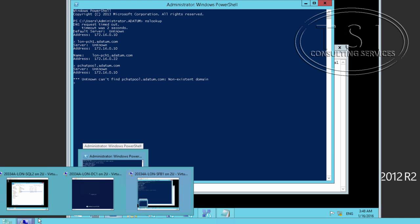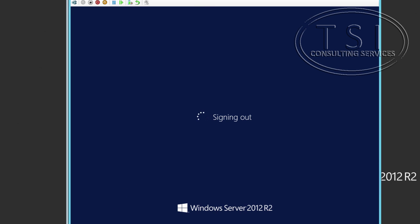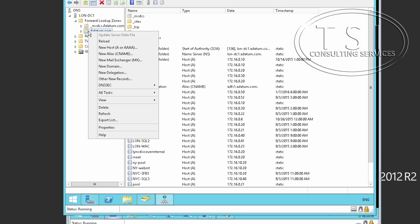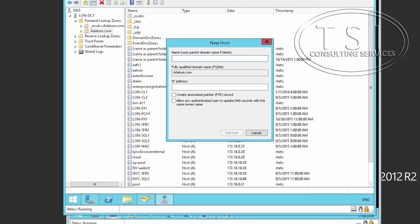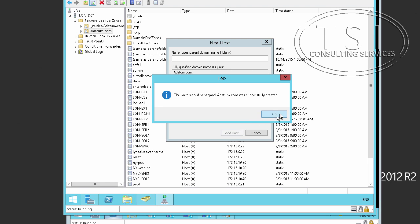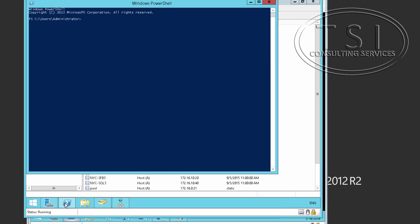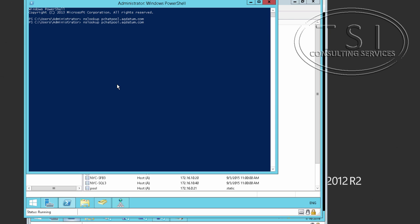What I need to do is go into London DC1. So in London DC1, forward lookup zone at datum. Host record. 0.22. Add host. Done. And let's look up pchatpool.datum.com. If I spelled it right. Great. Now it's showing this right here. Great.